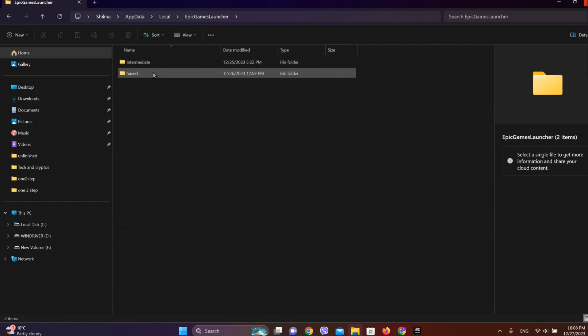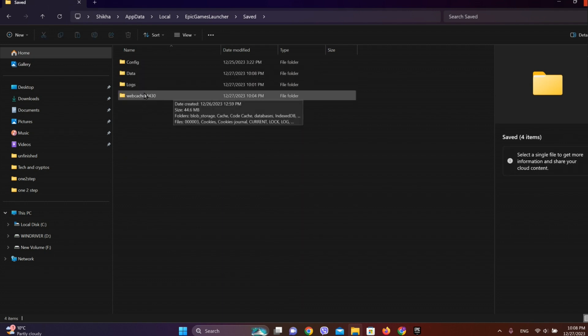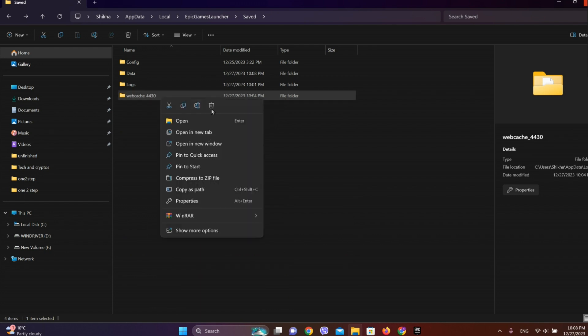Click on Saved. Now over here we can see Web Cache. Now right click.